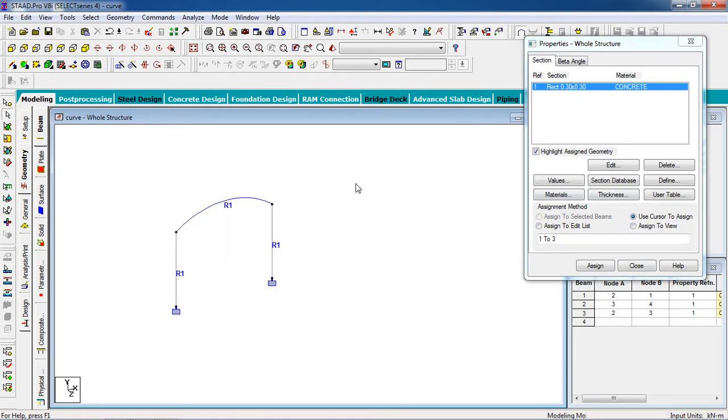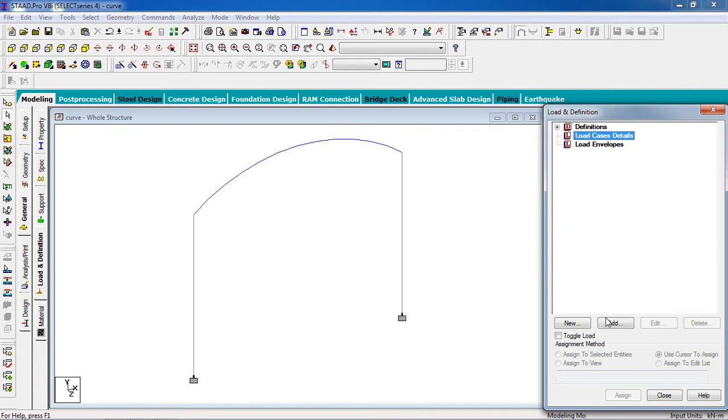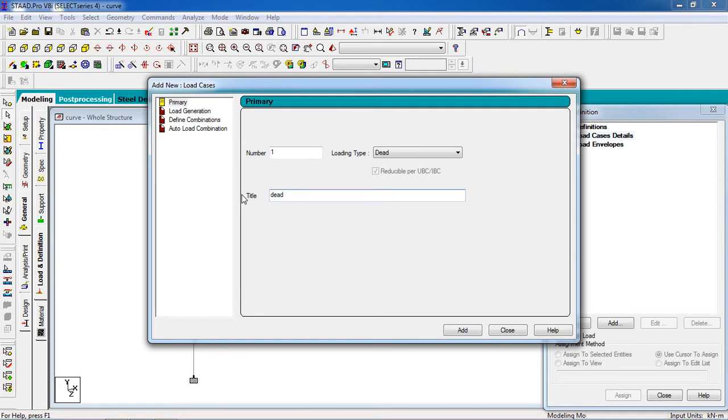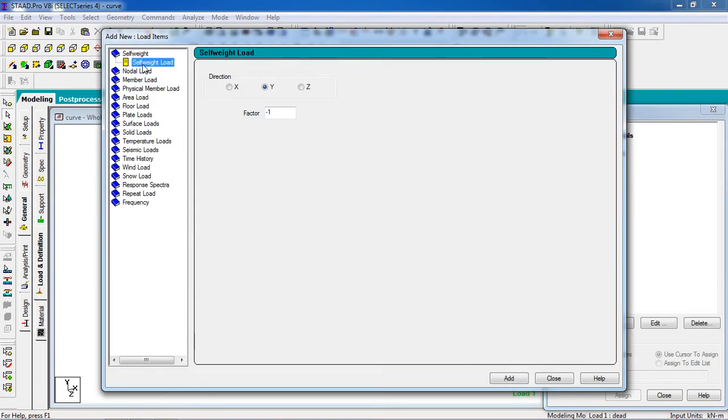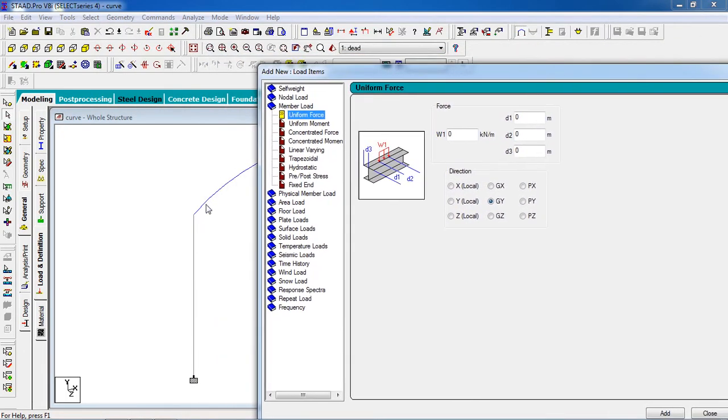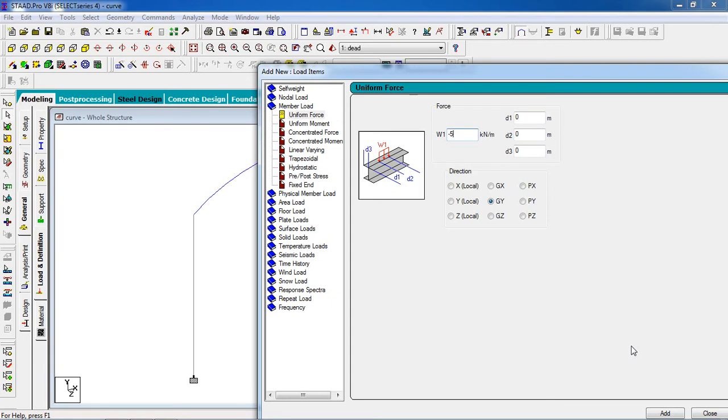Now apply the load. Go to load page, click on load case details, click on add primary load. It is on the dead load, title DL. Then click on add, close it. Go to dead load, then add member load, self-weight and member load for beam. Give minus 5 for dead load. Then click on add.